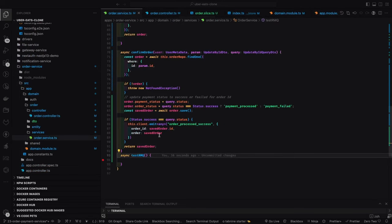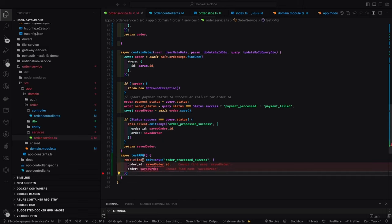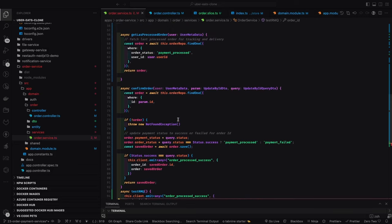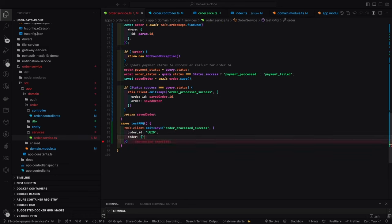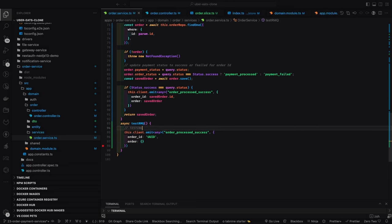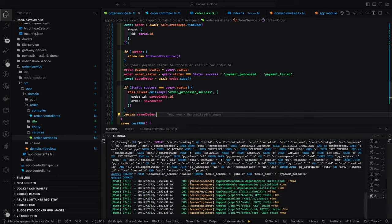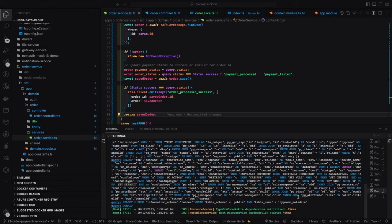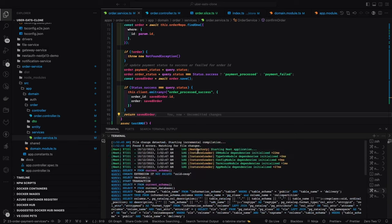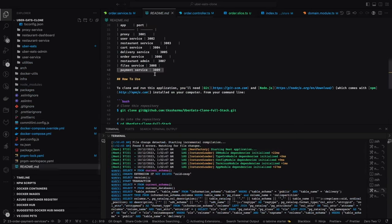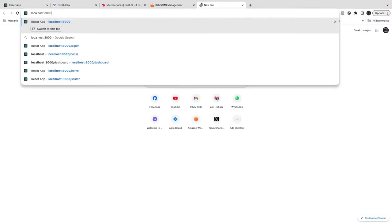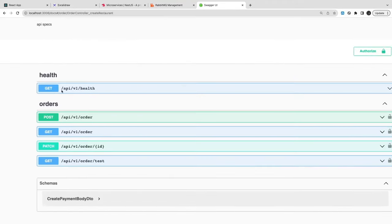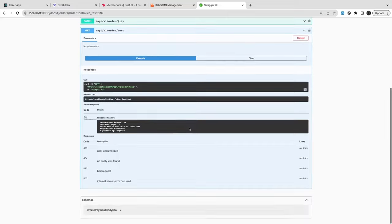We can hit the test controller to see what happens. The `client.emit()` sends some dummy data — a UUID and an empty saved order object — just for testing purposes. In a real case we send the whole order payload as JSON. We can also use the Swagger URL if you don't want to use the whole Stripe flow — just go to the order service on its port and hit the test URL. I already covered this whole microservice topic in a separate playlist covering Redis, RabbitMQ, Kafka, and all.